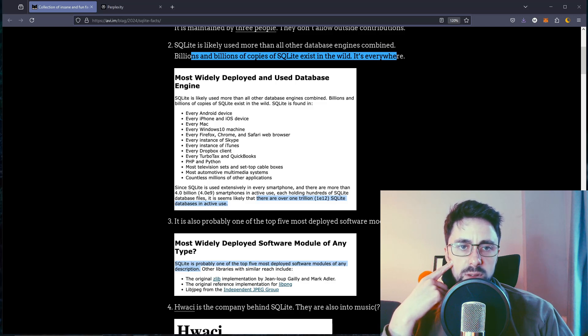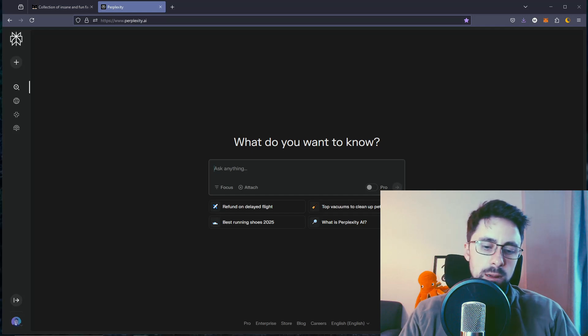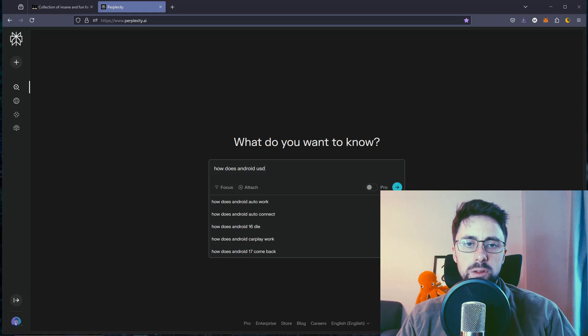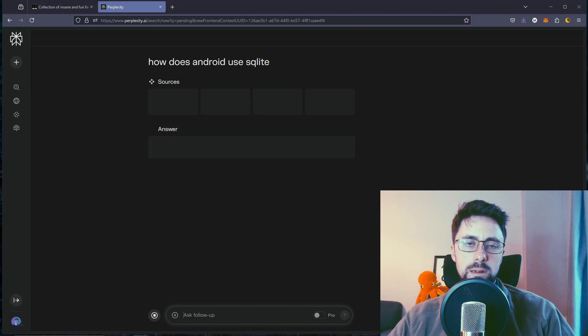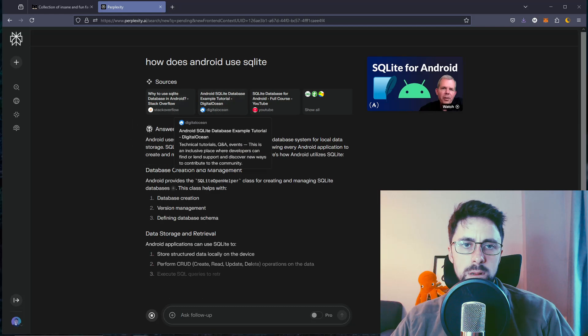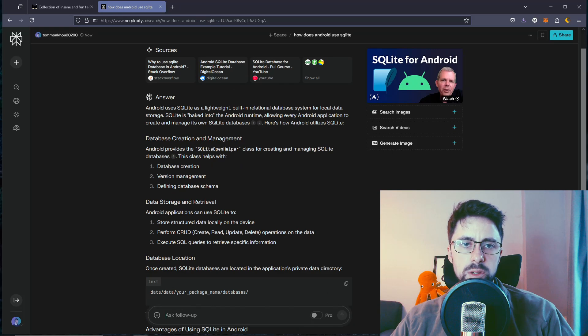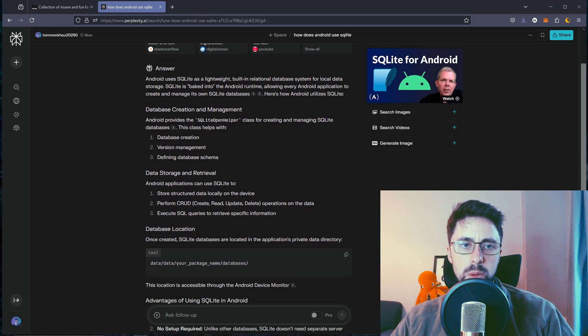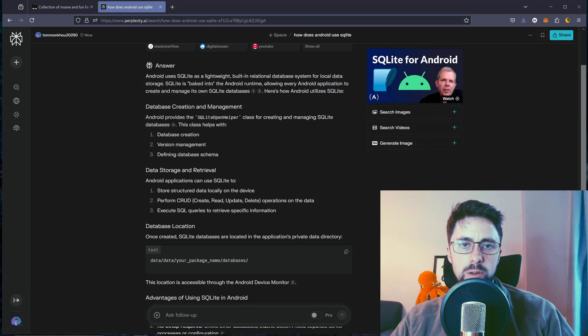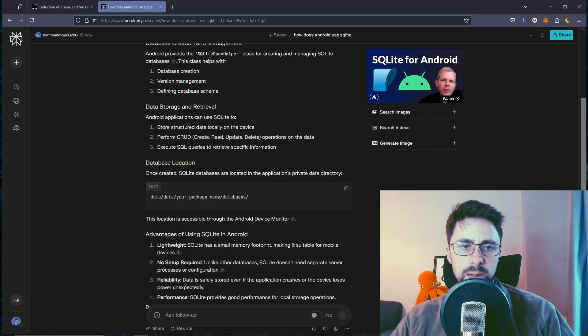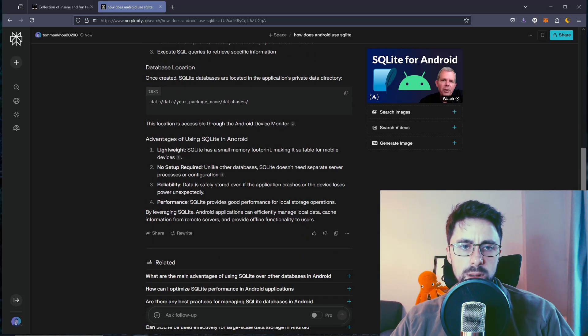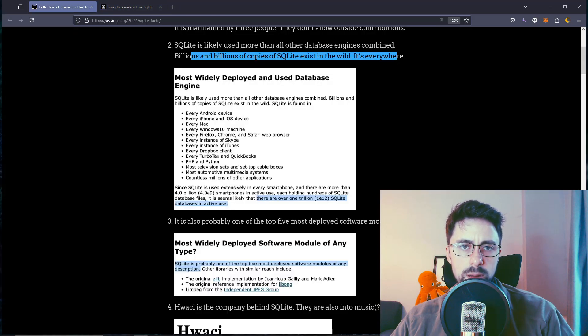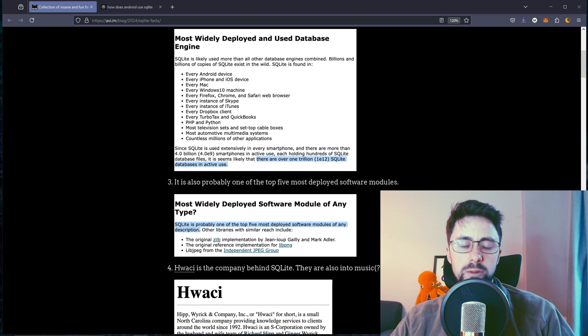Every Android device. I have heard this actually. How does Android use SQLite? Android uses SQLite as a lightweight database. Android provides the SQLite open helper class for creating and managing databases, but what specifically is used? Every instance of Skype. It's not too surprising because you can just create a database and then delete it. I think that's what's nice about SQLite.